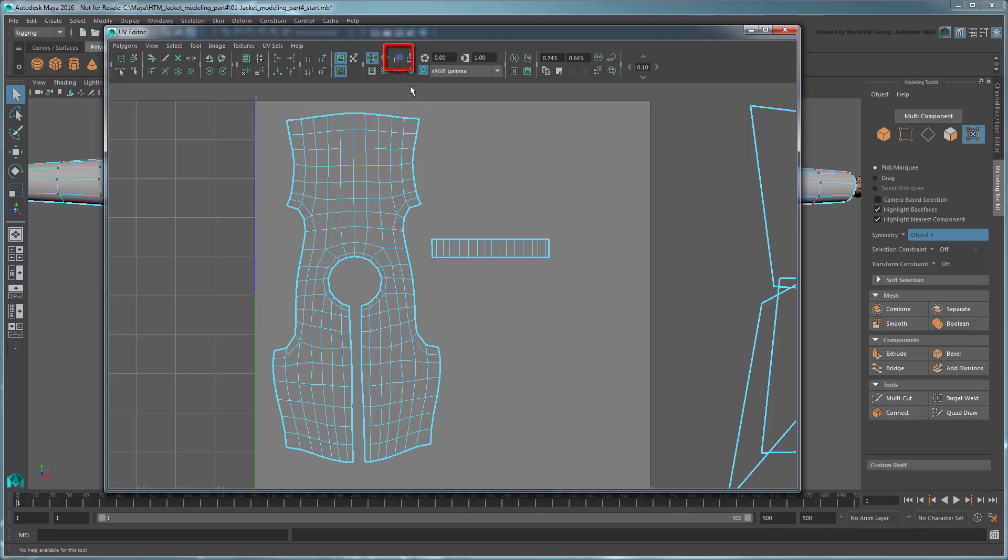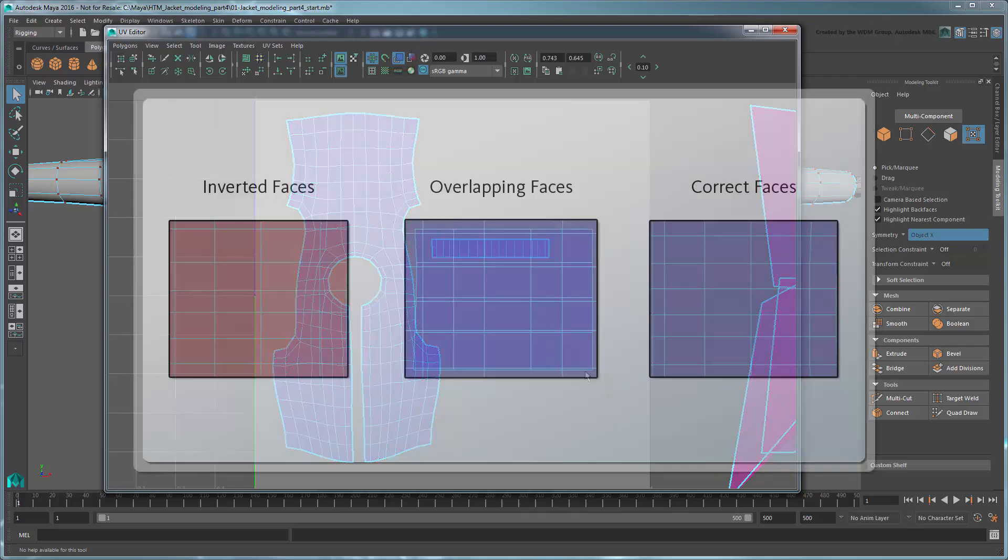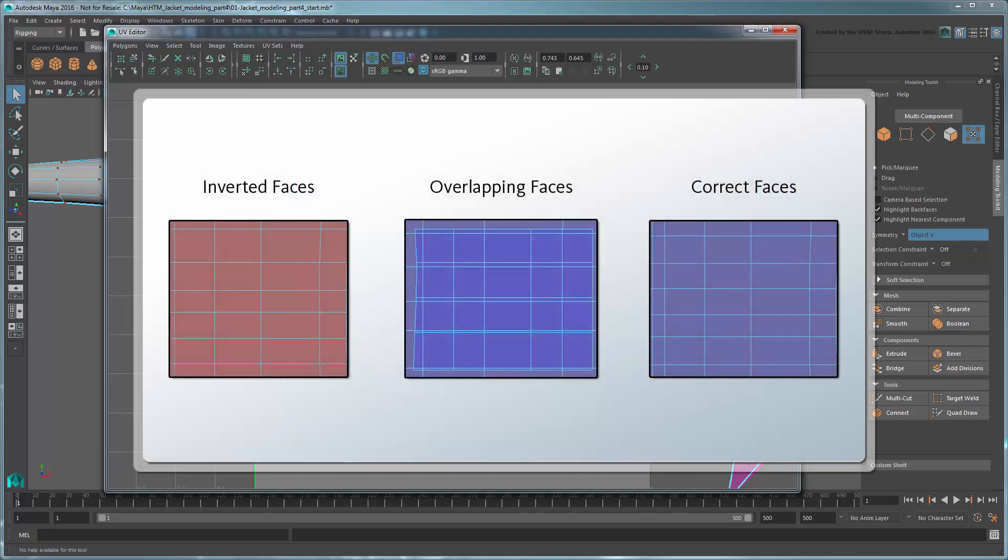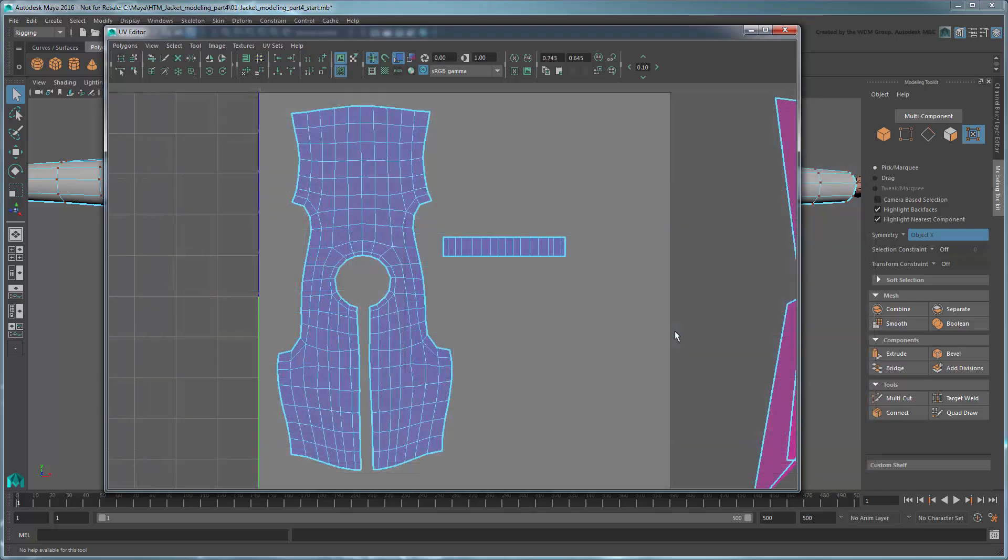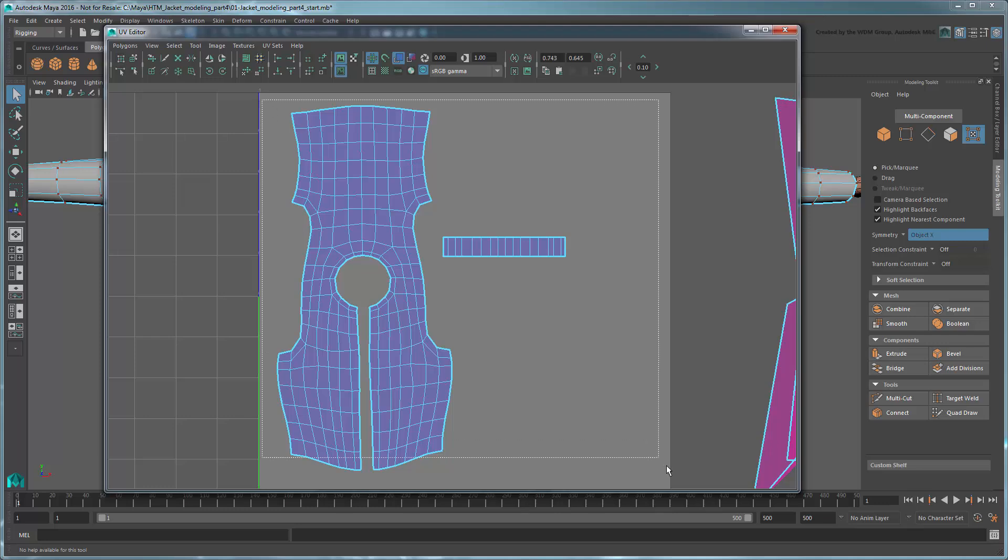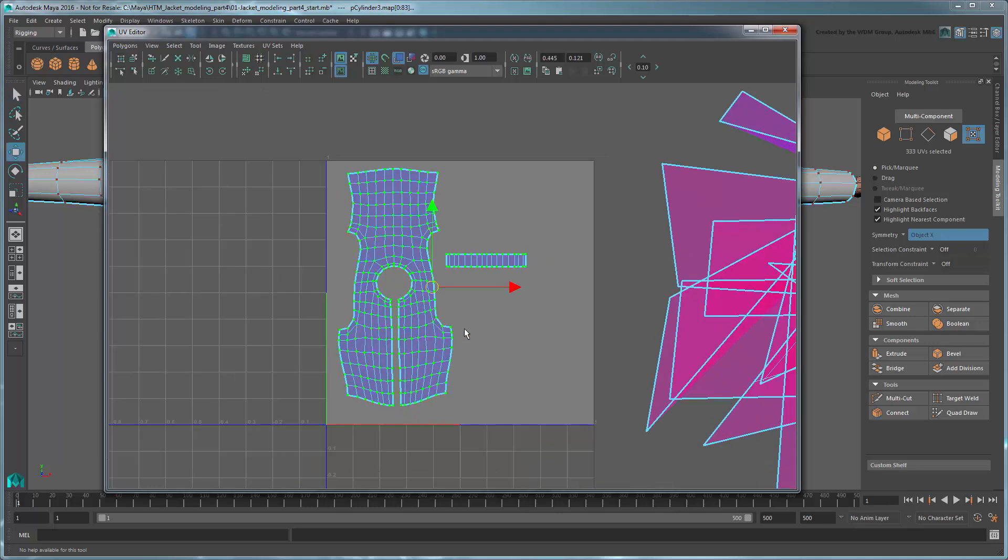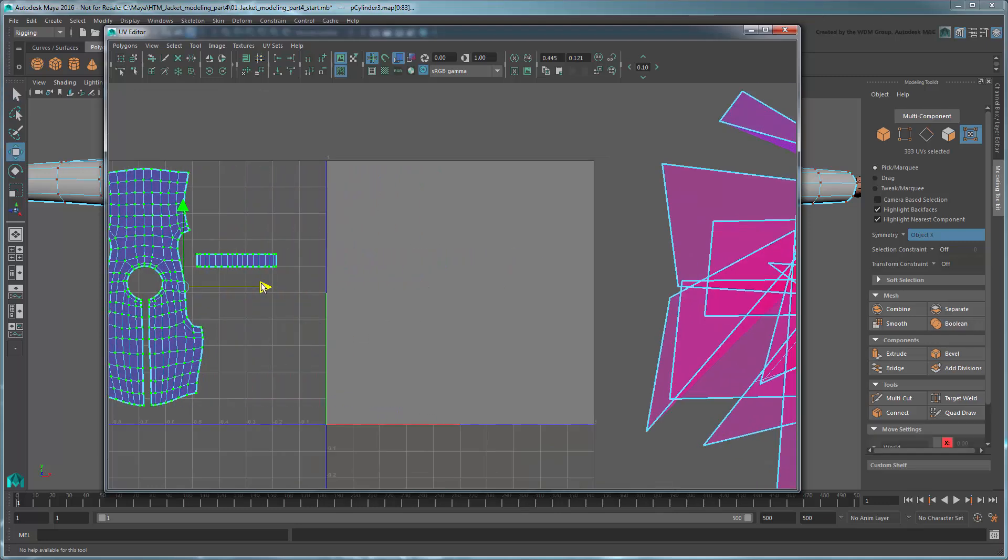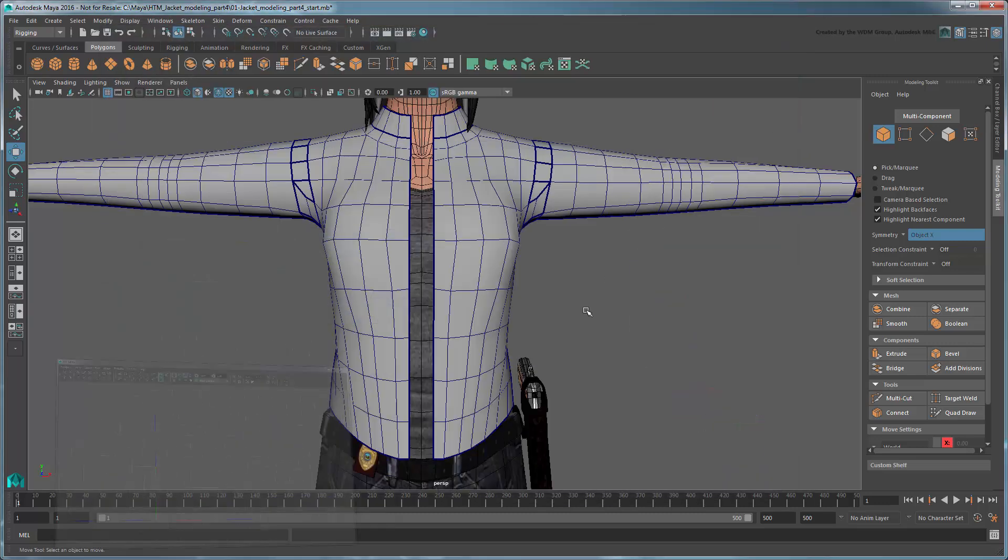Click the Toggle Shaded UV Display button to inspect our UVs for overlapping or inversion. Red faces indicate UVs that are facing the wrong direction while darker faces indicate places where the UV mesh overlaps. Light blue indicates the faces are fine. Since all the faces are light blue, we can move these two UV shells to the side for now and begin working on the sleeves UV mapping.